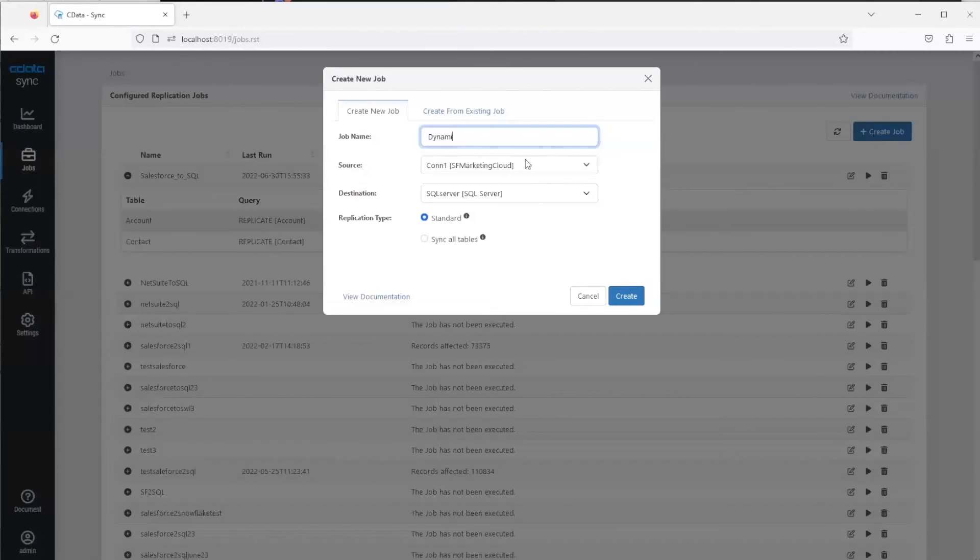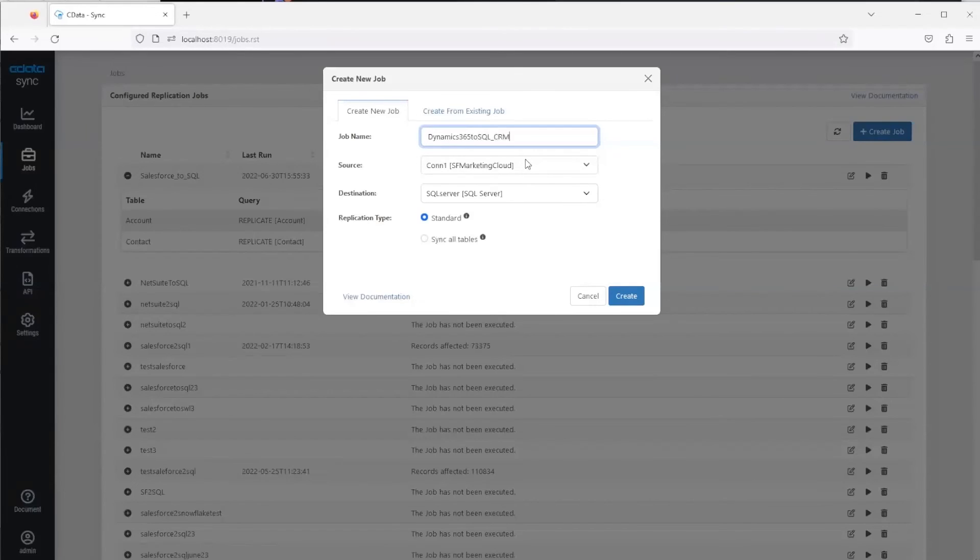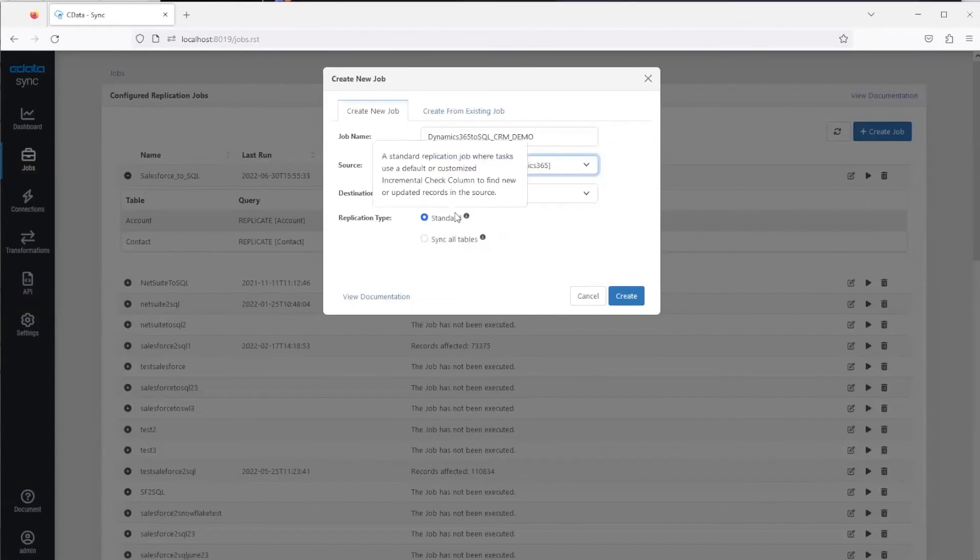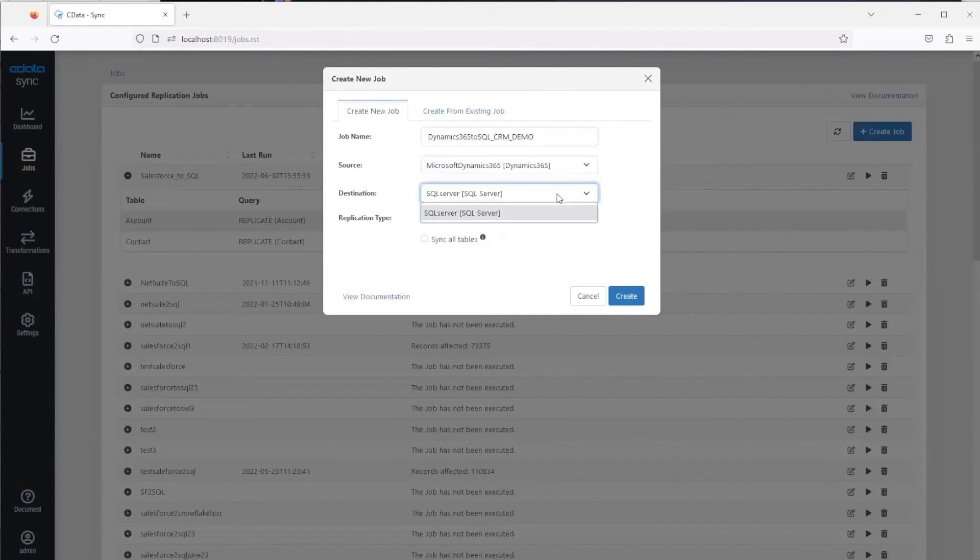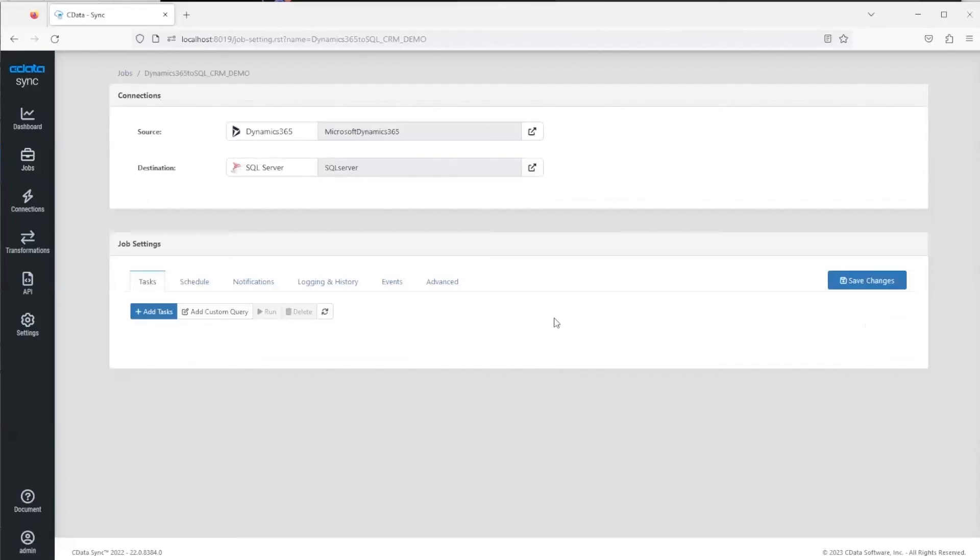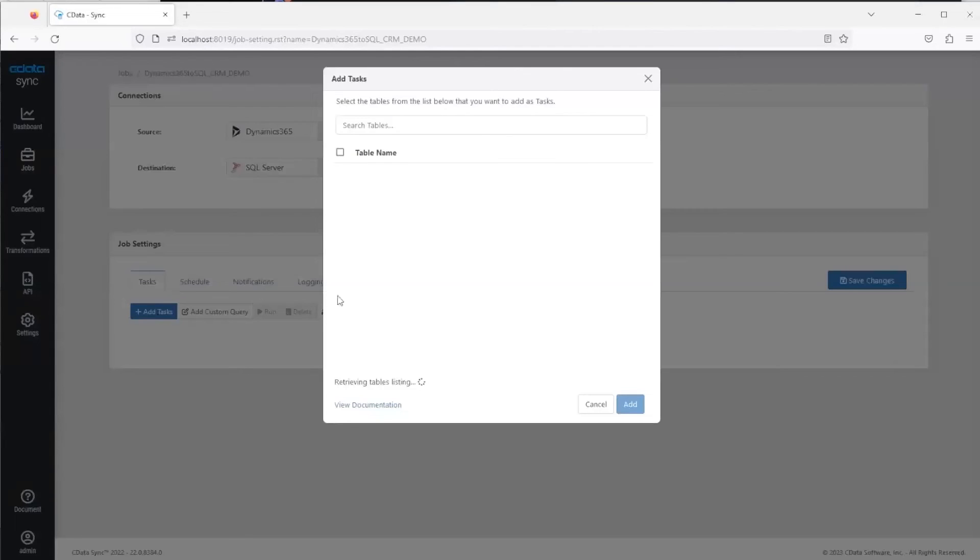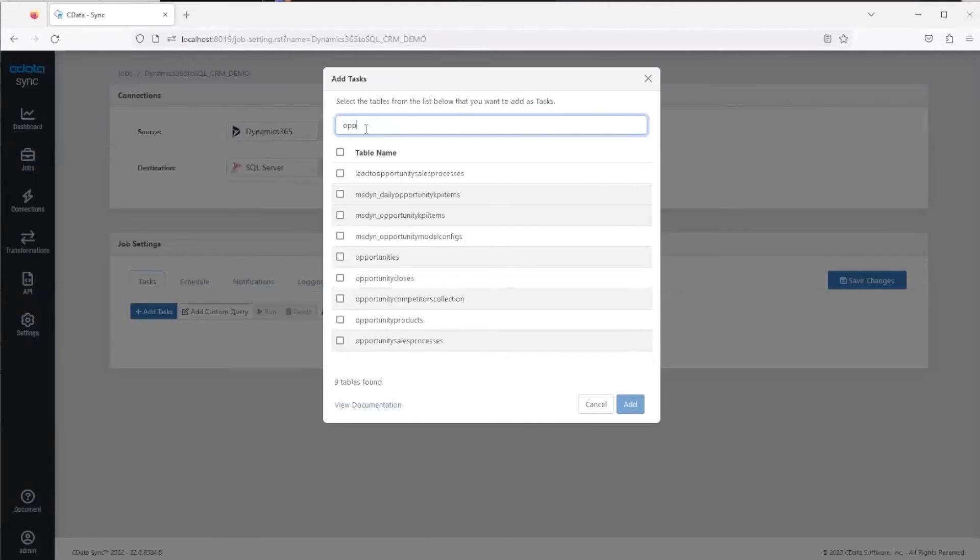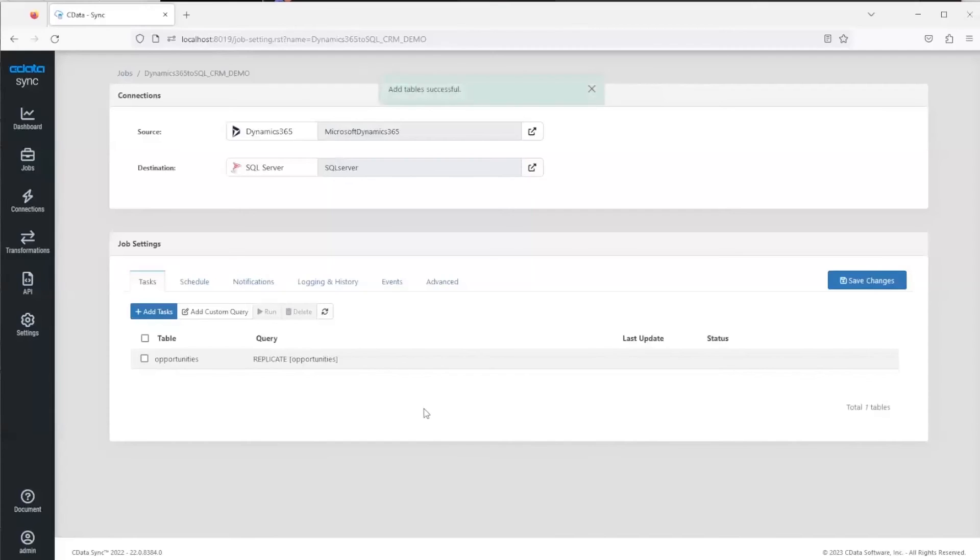Now we're going to do the same thing just with the Dynamics 365 job. Let me do that really quick: D365 to SQL, we'll select the source, select the destination, standard, and then we'll add the table, add tasks, search for opportunities, select it, and then we'll run it.